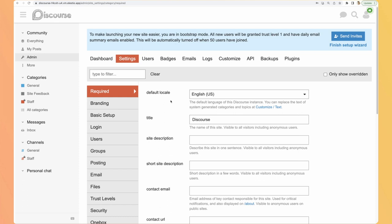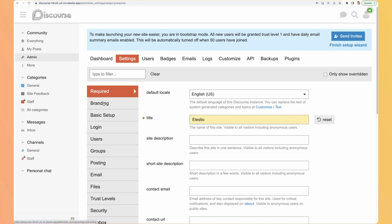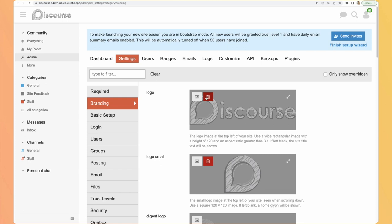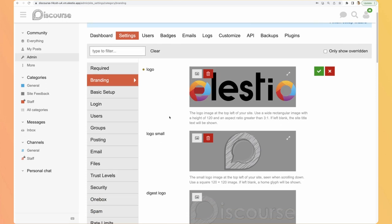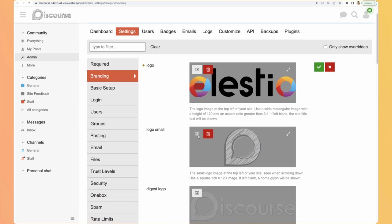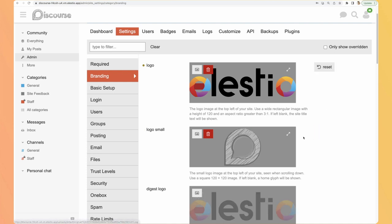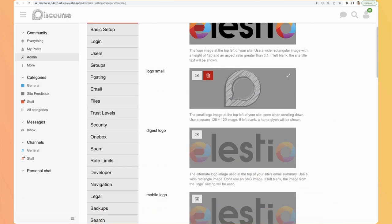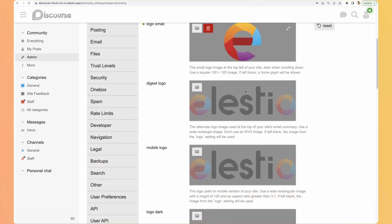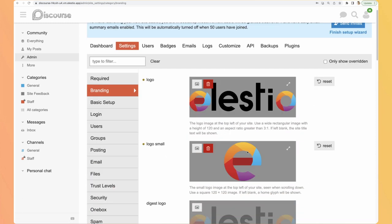From there you can customize a lot of things on your instance. It's very easy to customize. So let's name it LSTO and add some branding. So I will change the logo and I will also change the small logo, the icon. Perfect, I can apply it.